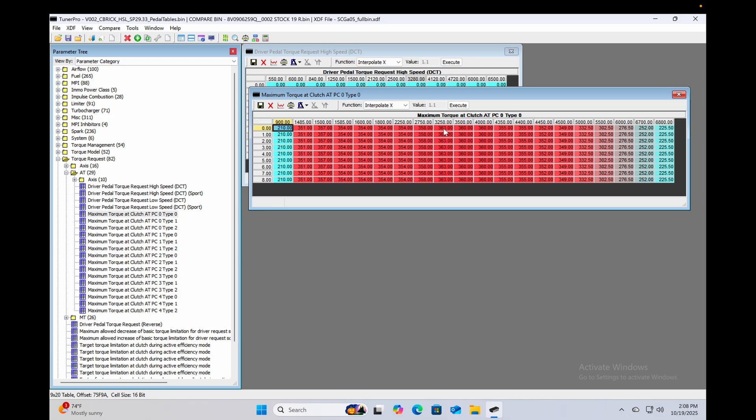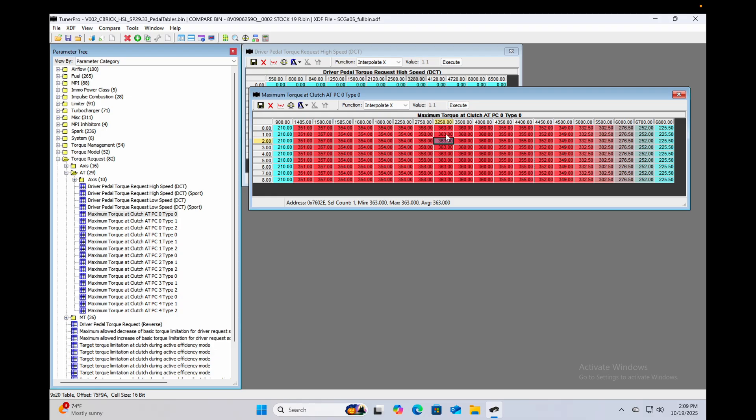And it doesn't matter what gear you're in because all of these are the same. This is first gear through seventh gear, and honestly have no idea what the eighth table does, but it commands 80% of this 363 newton meters right here, regardless of what gear you're in.